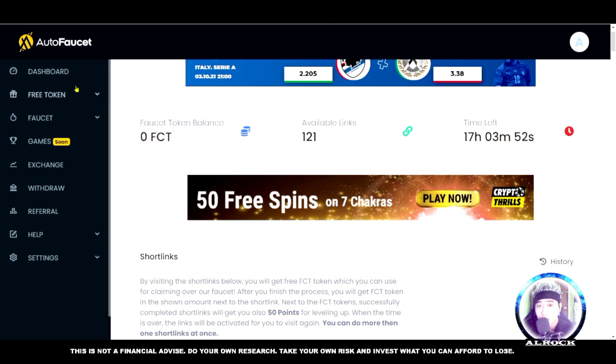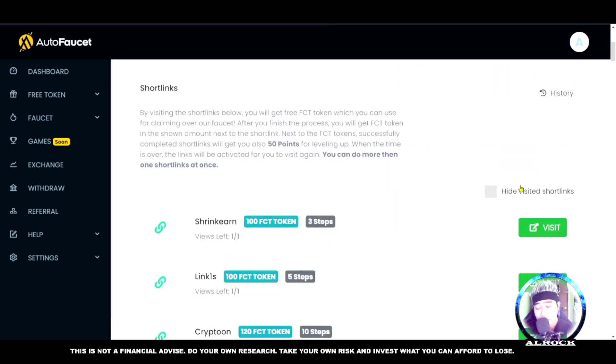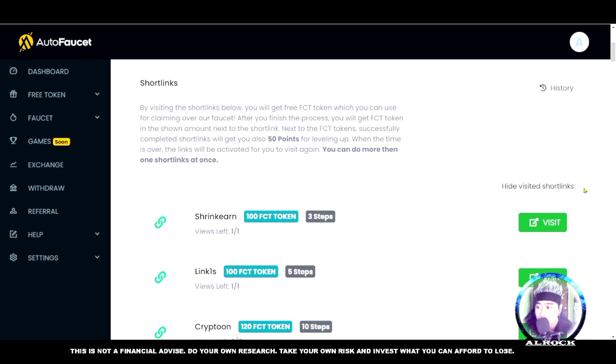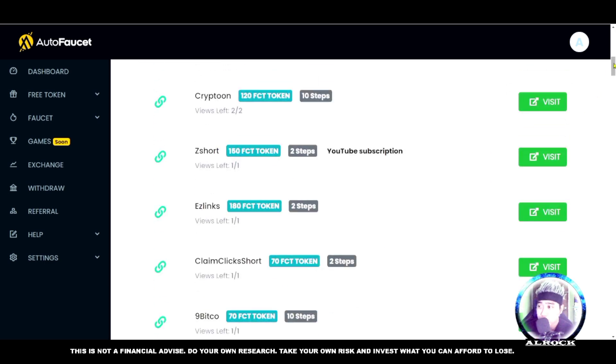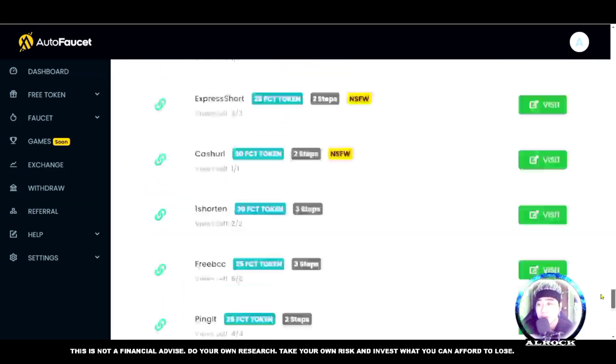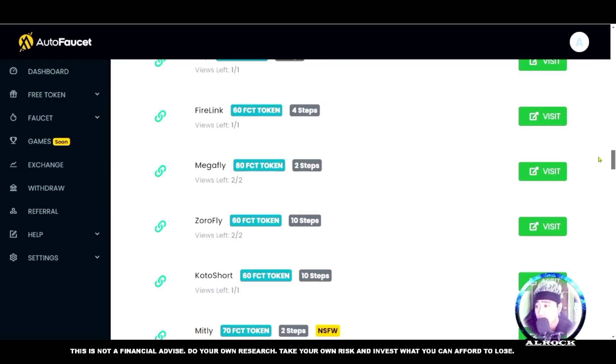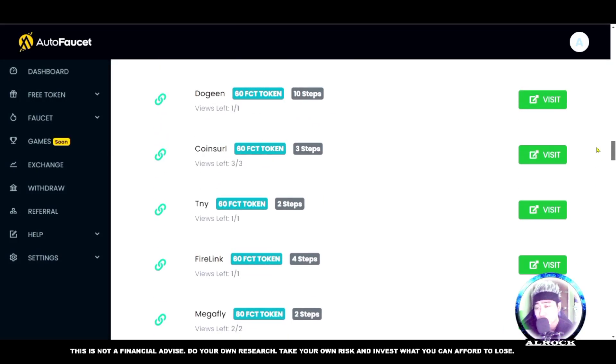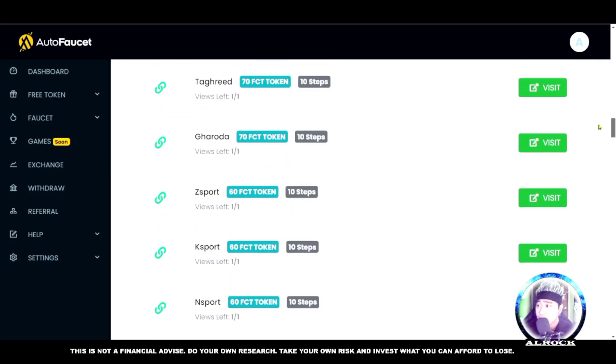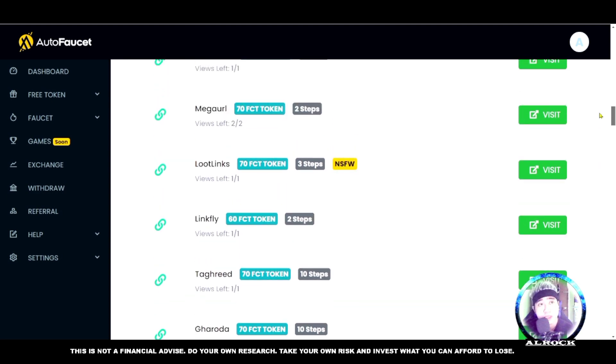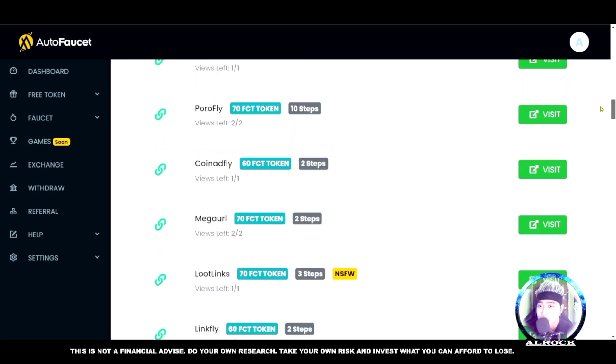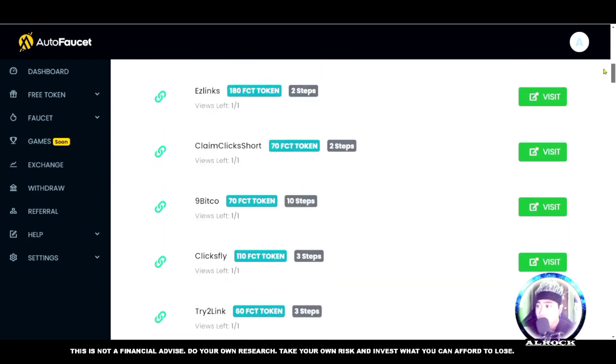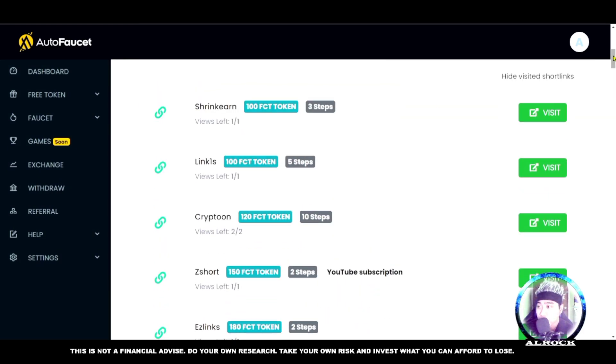We'll get shortlinks here. Why do we need shortlinks? This is the first thing required because this is the way to earn cryptocurrency. Let's visit these shortlinks - there are many. You can do one to four shortlinks, it's up to you. The more diligent you are, the more cryptocurrency you'll earn.